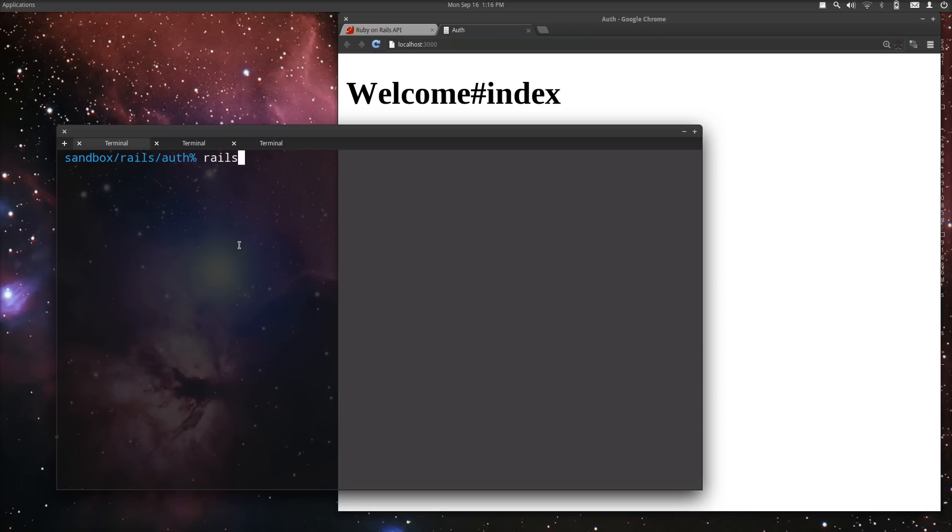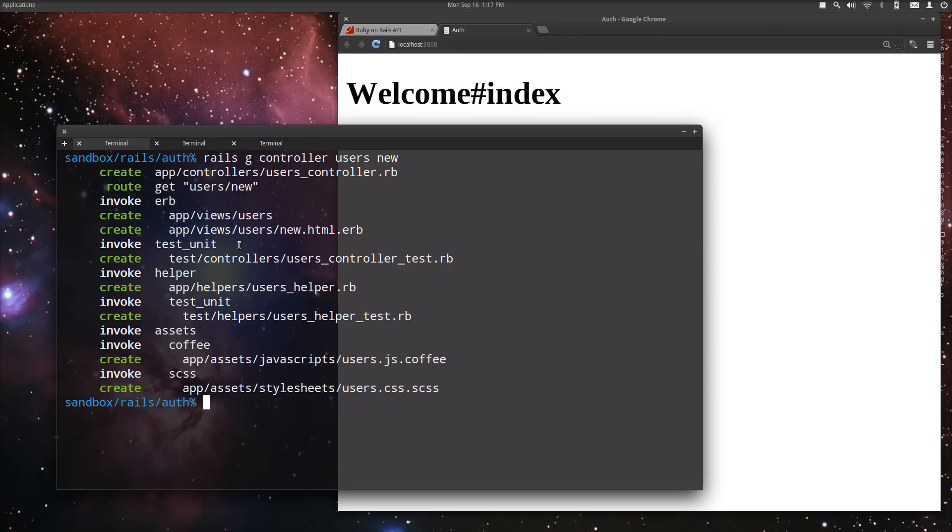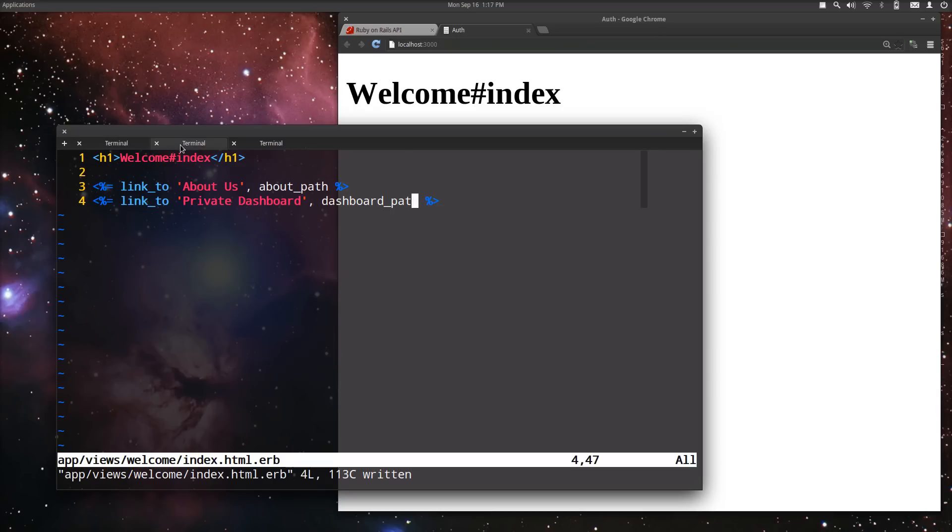Okay, Rails G controller users. We're going to create a users controller to create a new user. And that's what we're going to use for registering. All right, run that. And now, if we pop into our text editor, I'm going to use Vim, but feel free to use whatever you like.